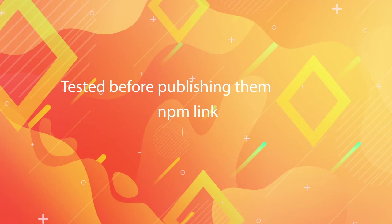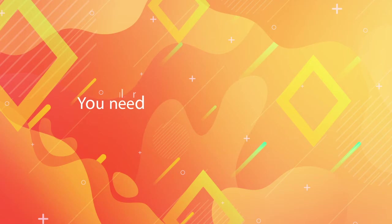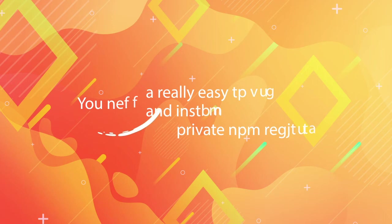or if you just need a really easy to use and install private npm registry. In this series you will learn how. Keep watching!